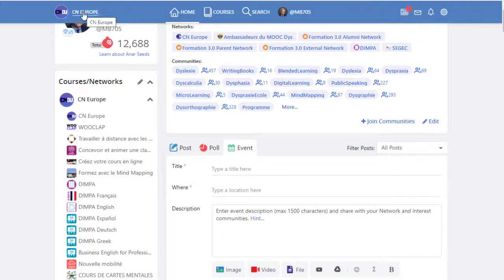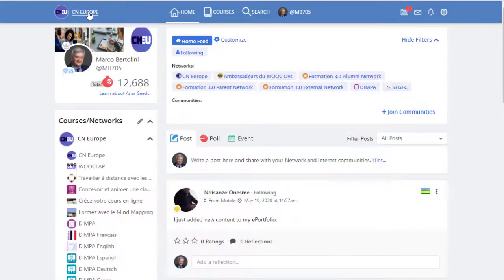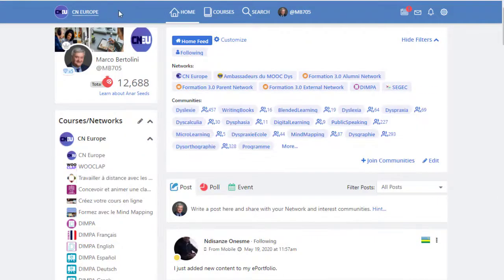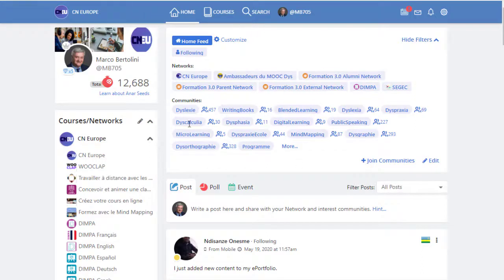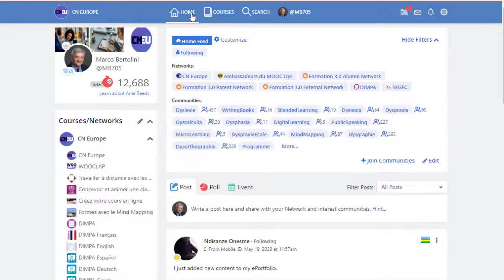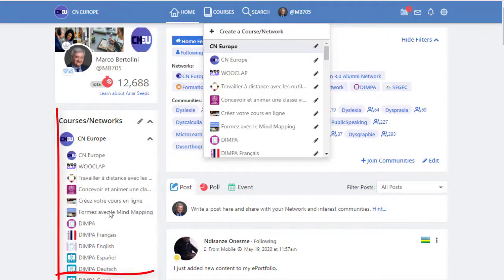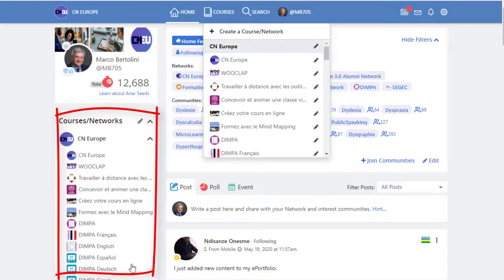Here is the CN menu, the general menu that brings you to the welcoming page, the welcoming screen, so the global social network. Home will bring you at the exact same place. Courses will show you all the courses you are enrolled in. You can also see them here on the left menu.